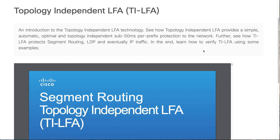We'll explore what is Topology-Independent LFA. LFA simply stands for Loop-Free Alternates, also known as TI-LFA. Before segment routing came into the picture, we were simply doing IP-based FRR — Fast Reroute — and LFAs, which are simply known as Loop-Free Alternates, or classic LFAs.